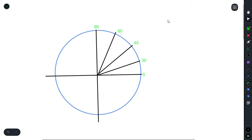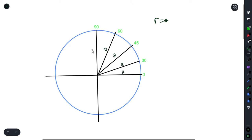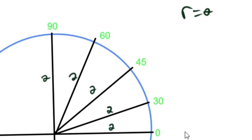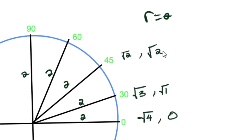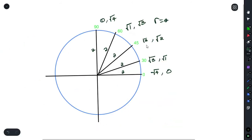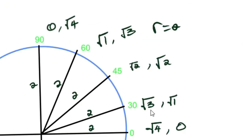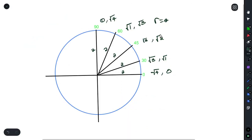One thing you should also know about the wheel is that the radius is two, so each and every line has a radius of two. How you remember the wheel is that the values change as you go from zero to 90. The x value decreases — you have root 4, root 3, root 2, root 1, and 0 — while the y value increases: 0, root 1, root 2, root 3, and root 4.